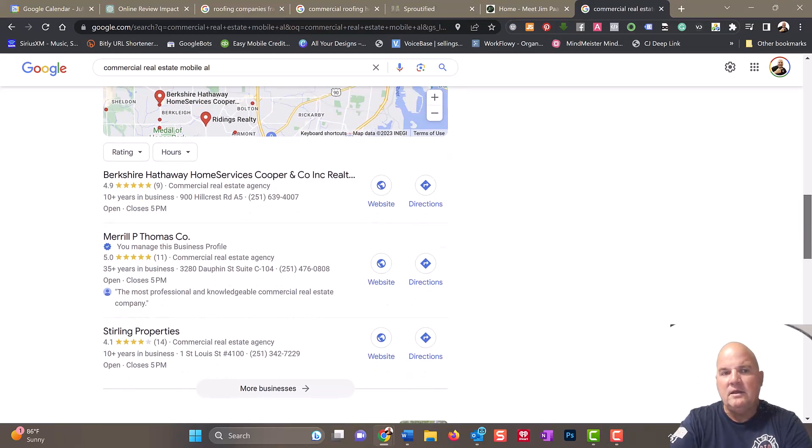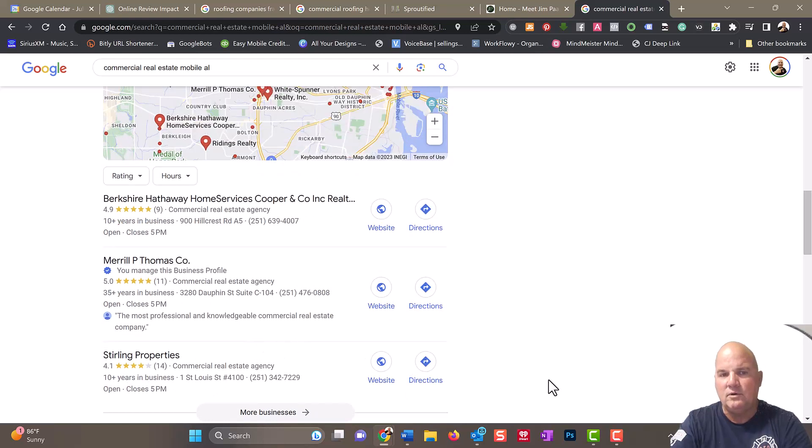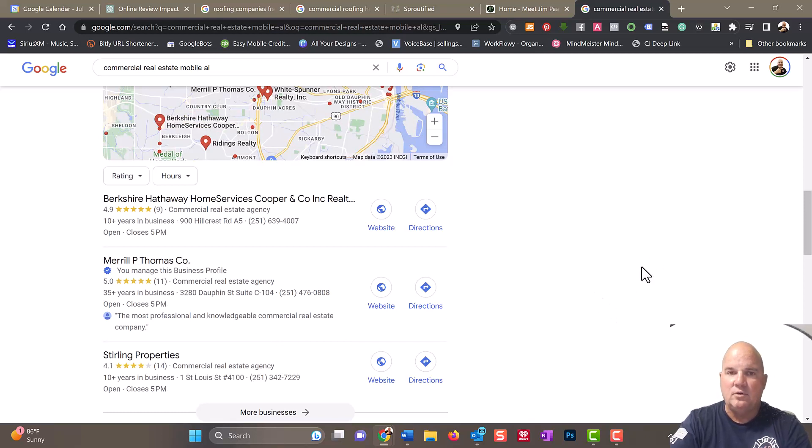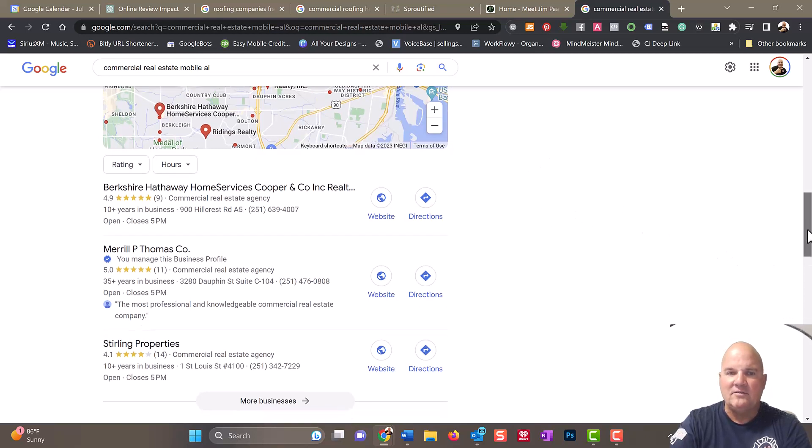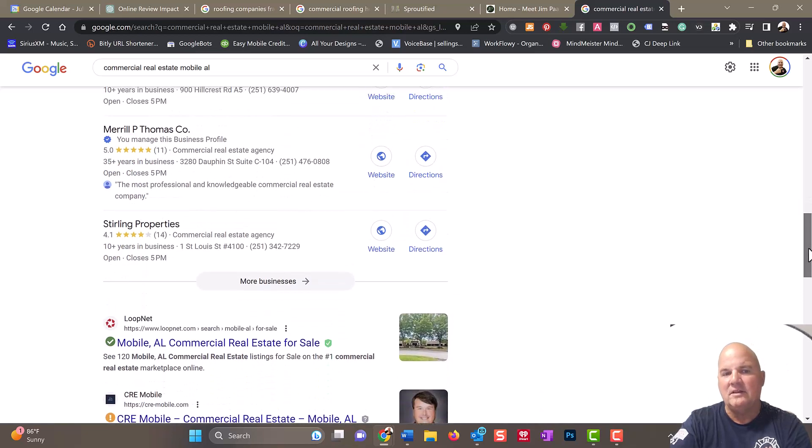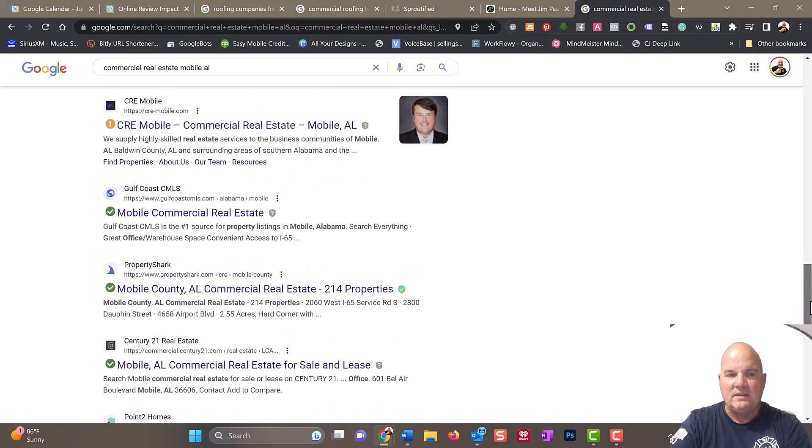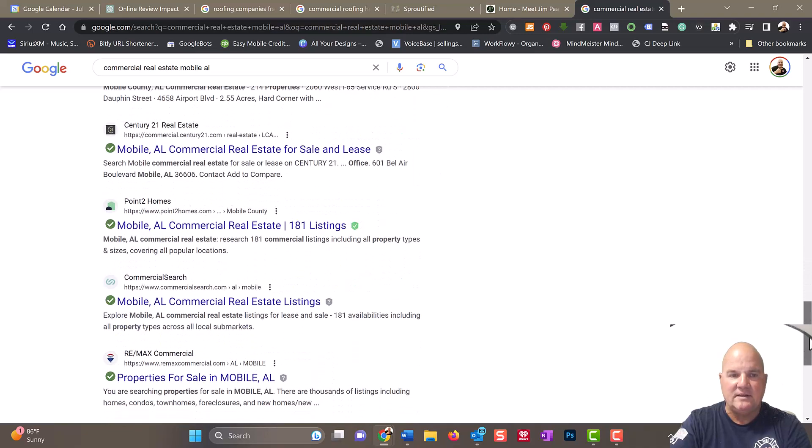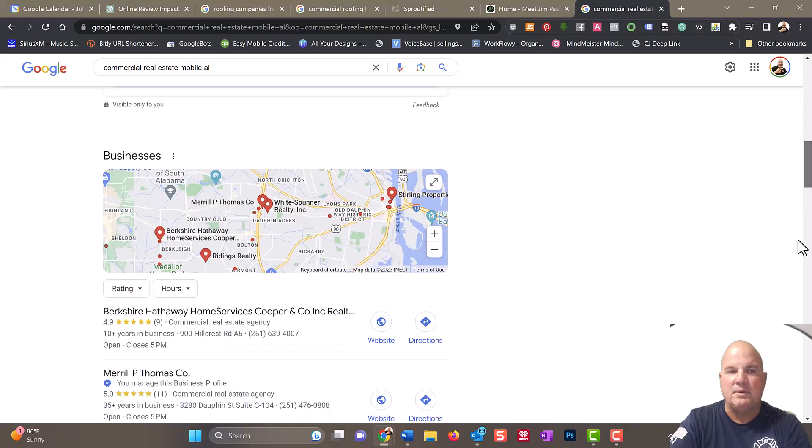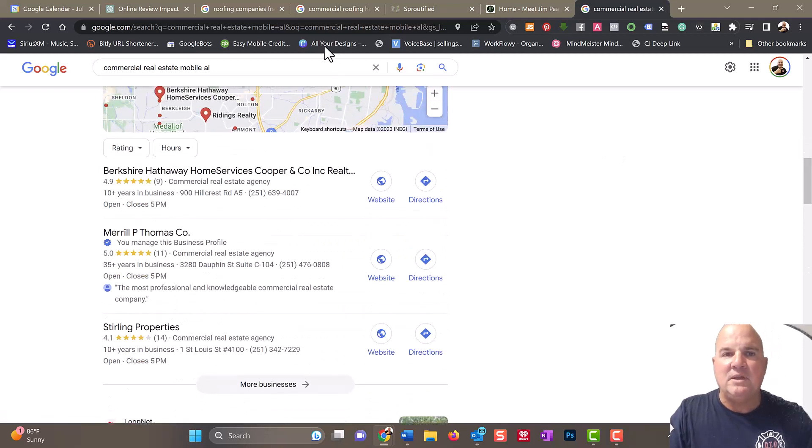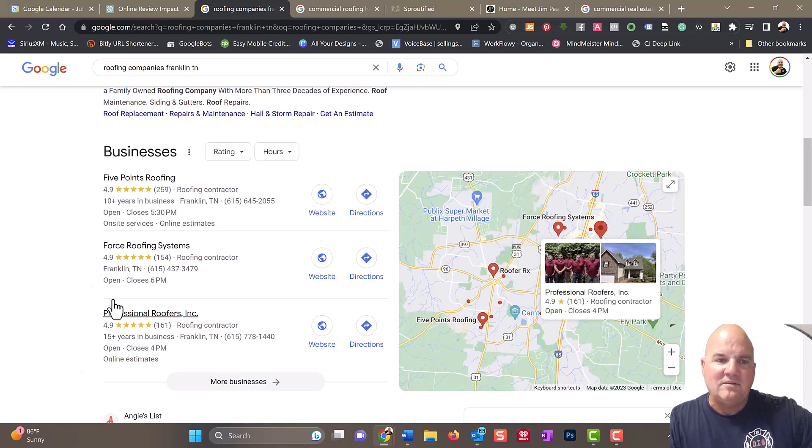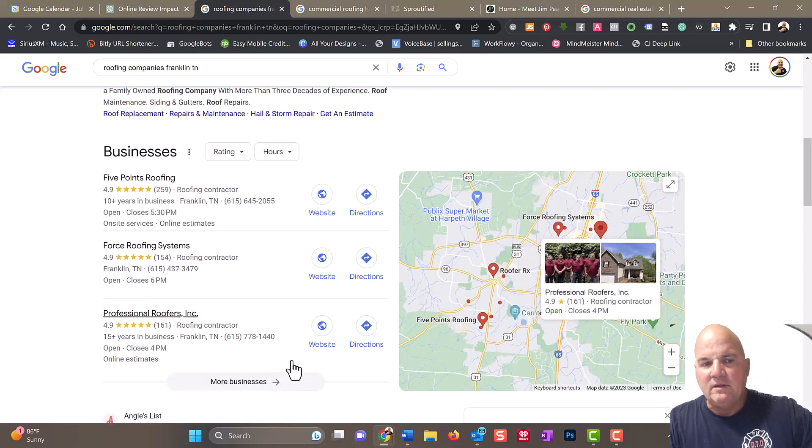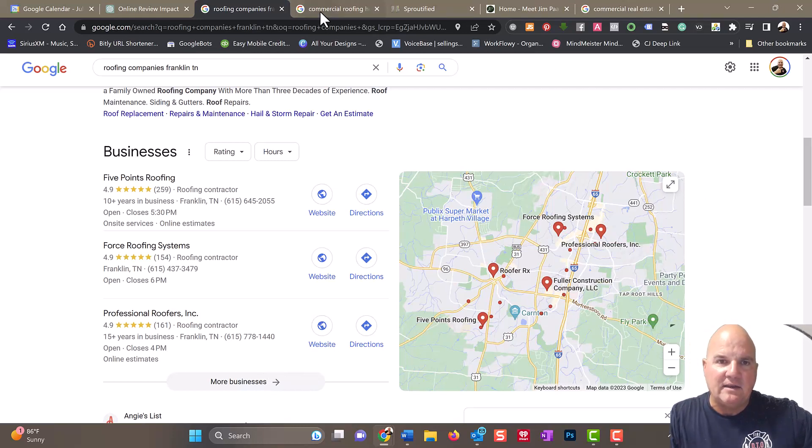The way we've done this is through keyword optimization and putting in Google local postings, which allows that ranking to get quality rankings and quality reputation with Google because they like that stuff. You can see that we really push them into that spot, and that's probably the most important spot to be in.